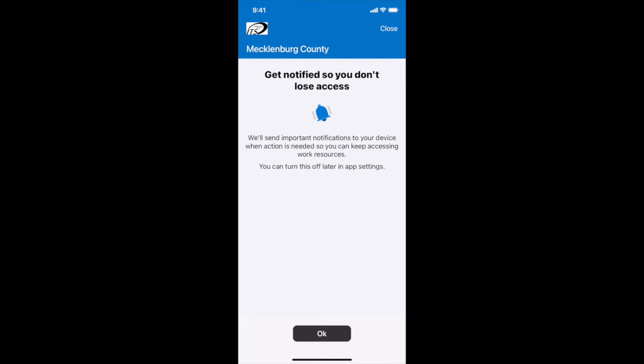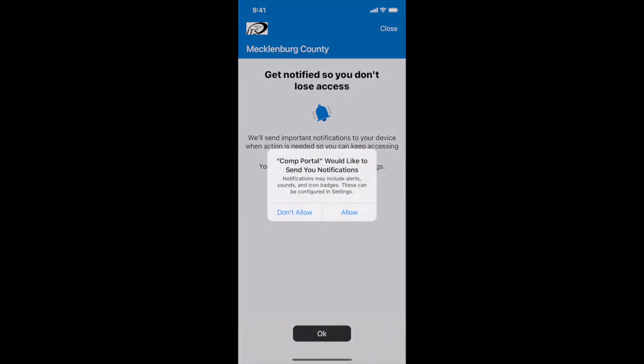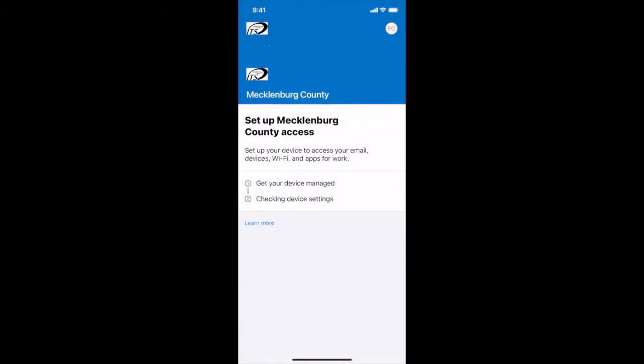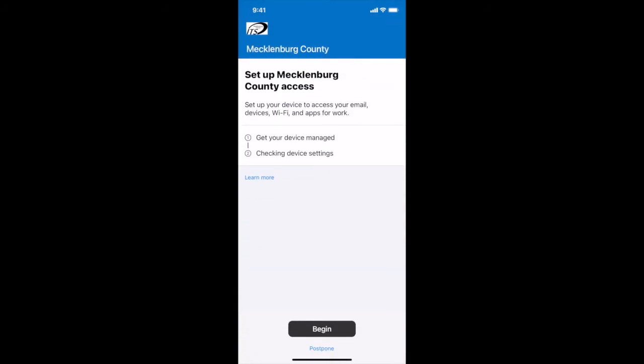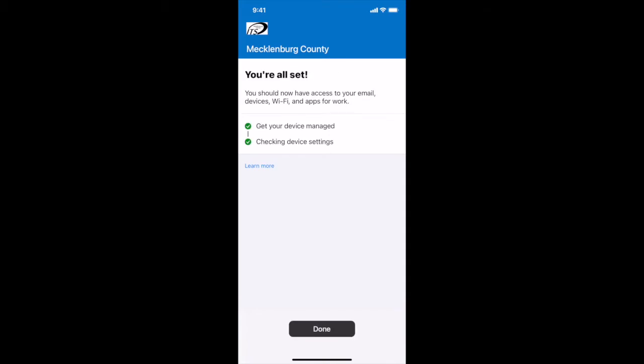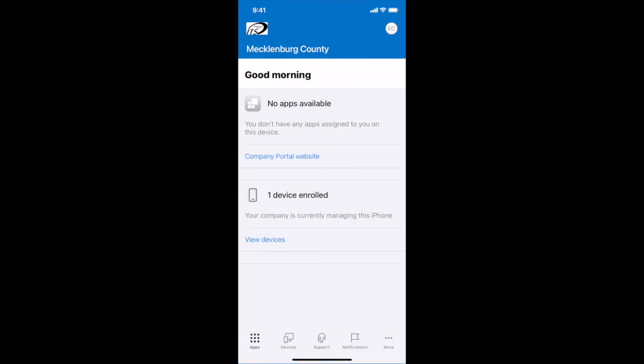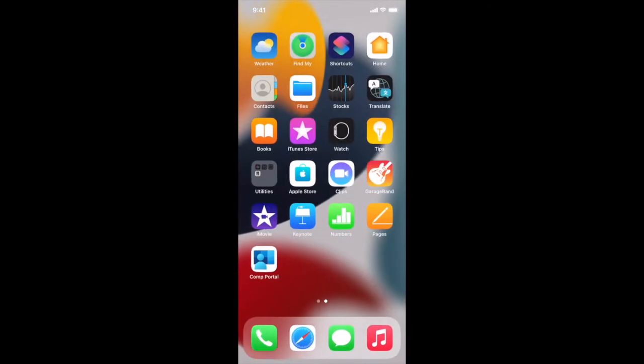Get notified so you don't lose access, okay. Send your notifications, we will allow. Set up Mecklenburg County access, so let's begin. We'll wait again while we get our device managed. Okay now let's tap done. From that line at the bottom we can swipe up to go to the home screen.